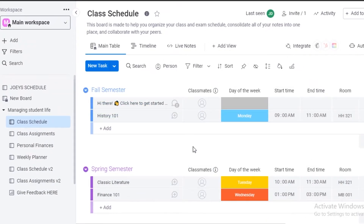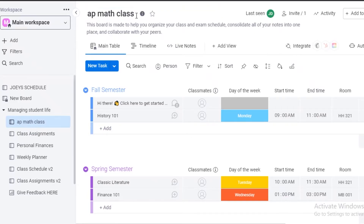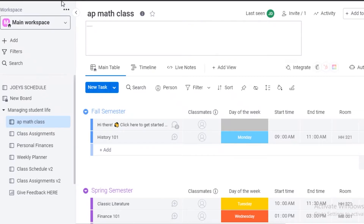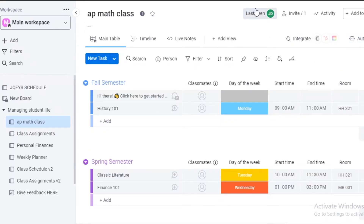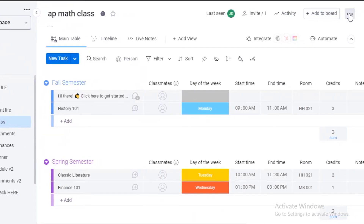Now the template is loaded and you can rename it — I'll change it to 'AP Math Class' and just press Enter. You can also change the description about your workspace, adding whatever basic details you want everyone to know when they enter. On the top you can invite members into the workspace and monitor activity.